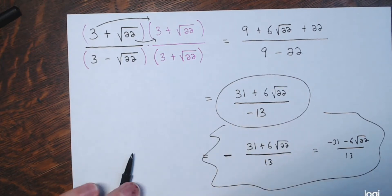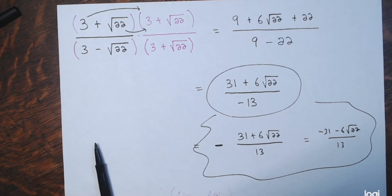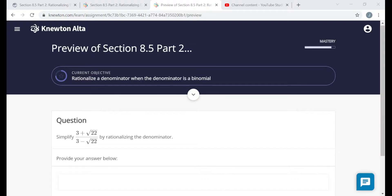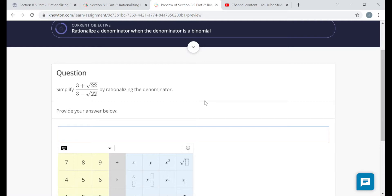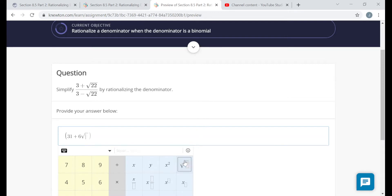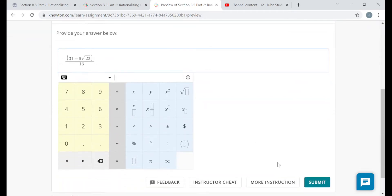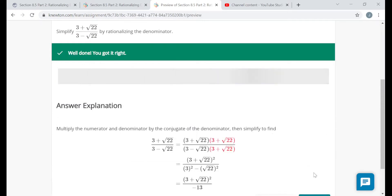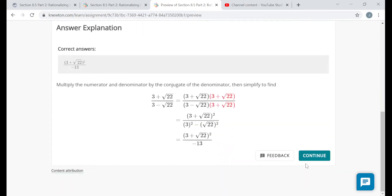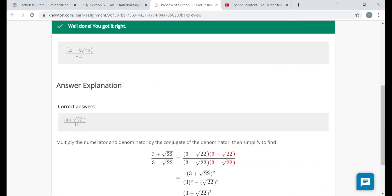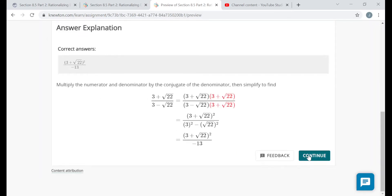I'll enter the numerator in parentheses as (31 + 6√22), divided by −13 in the denominator. The denominator doesn't have a radical anymore, and the numerator and denominator have no common factors, so we're done. Please read through the answer explanations — the explanation left the numerator as (3 + √22)², but I multiplied it out to get 31 + 6√22. Same thing.